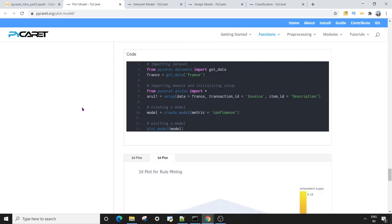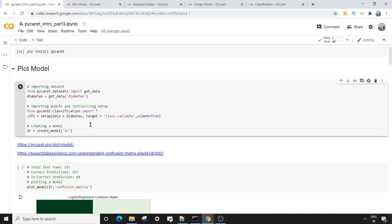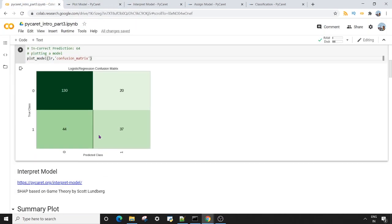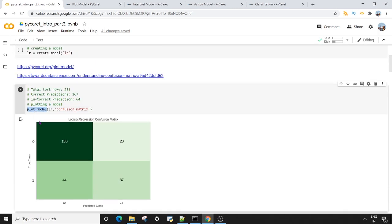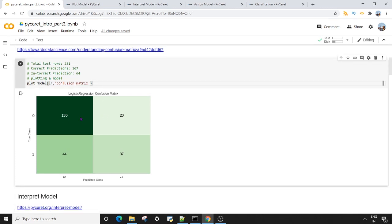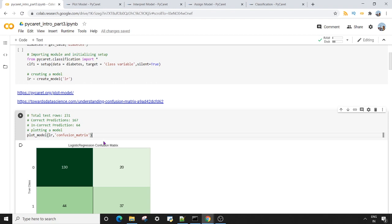I'm going to show you the confusion matrix today. I use the plot_model method and pass two arguments: my model object, and the abbreviated string for the plot — for the confusion matrix it's 'confusion_matrix'. This is how my confusion matrix looks. If you want to explore more on confusion matrices, there is a very good article on Towards Data Science that explains this concept well.